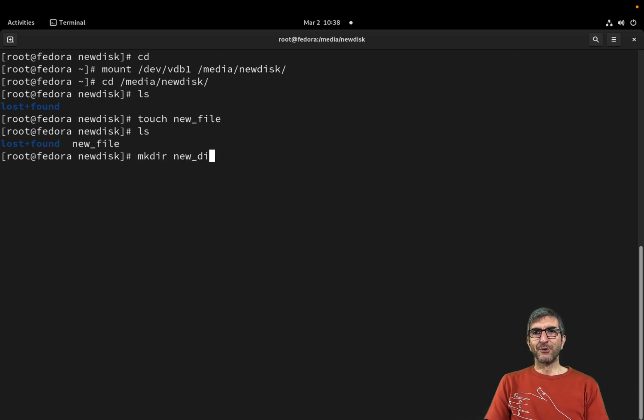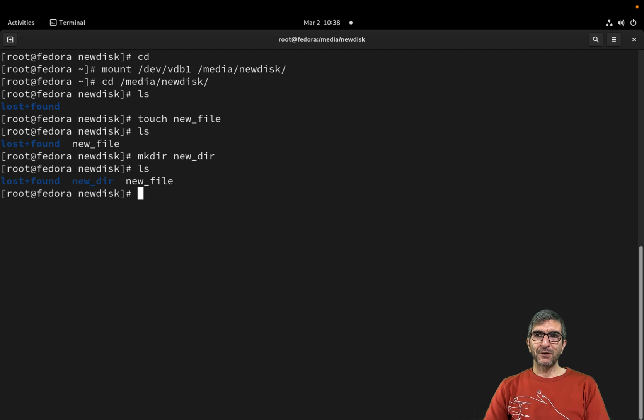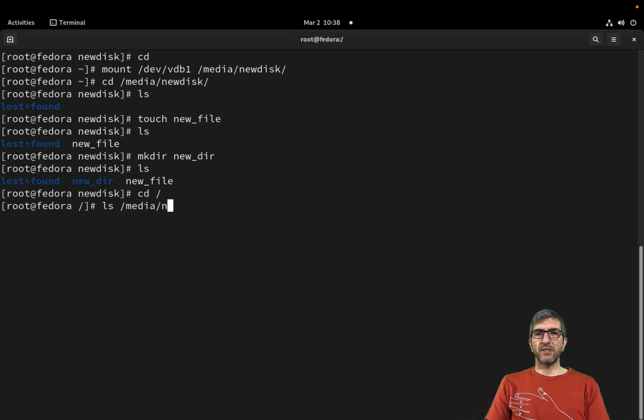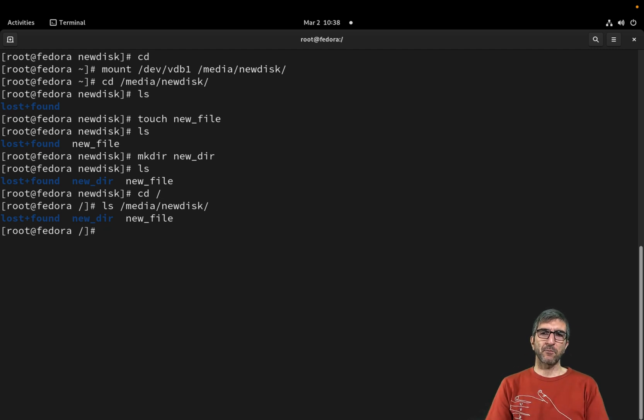I have a new file here. mkdir even a new_dir. I have something here. If I go here and say ls /media/new_directory, I'm seeing whatever I created in that file system.